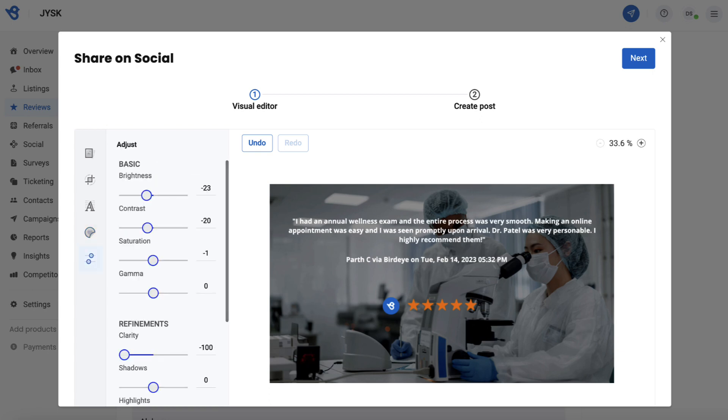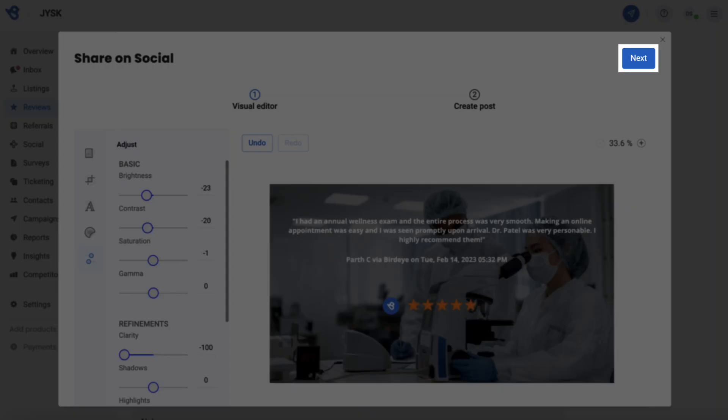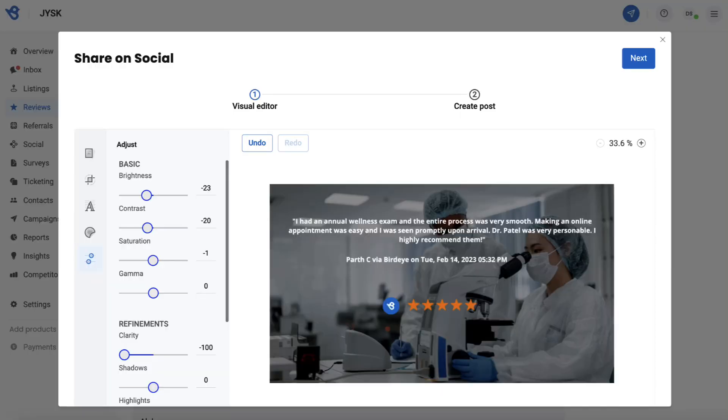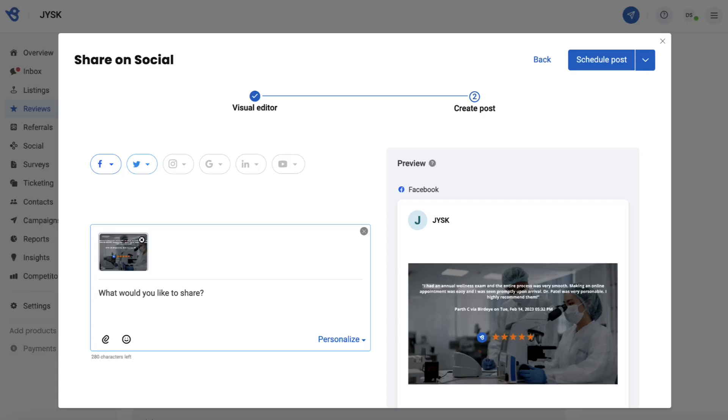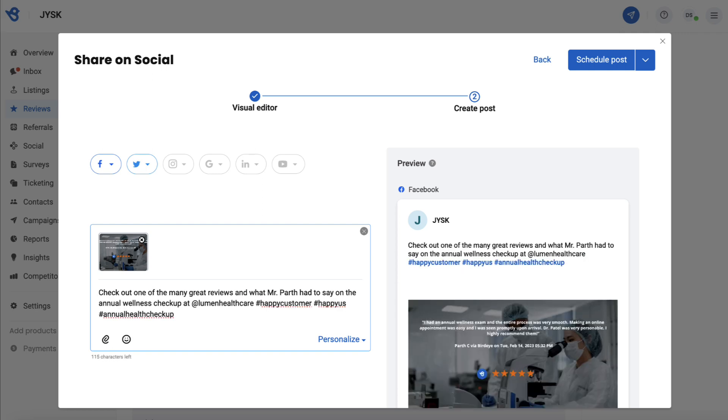Once you are done editing the post, click on Next. Select the social channels you want to share the post on. You can also add the textual content in the box that will be shared with the graphic post.